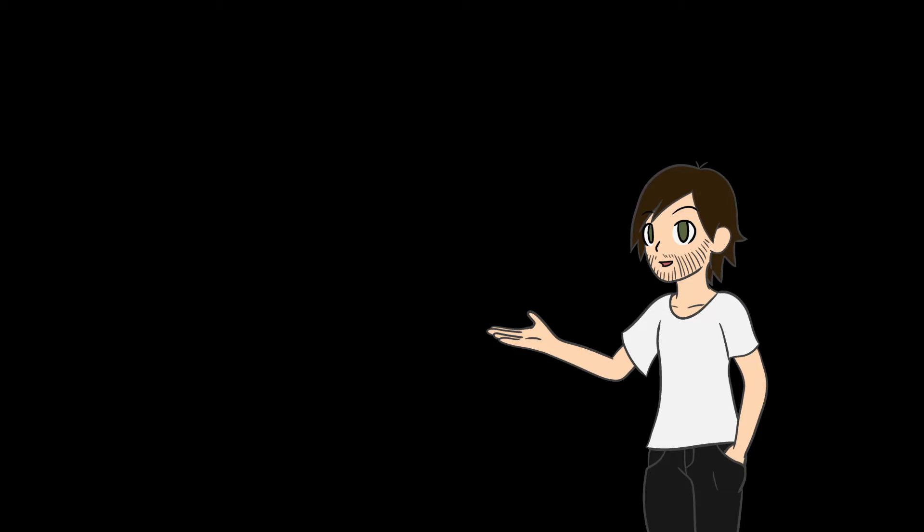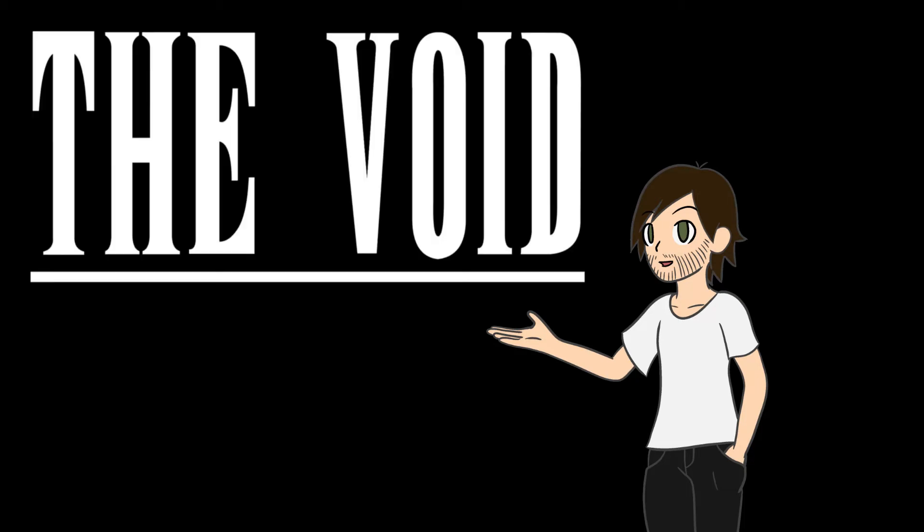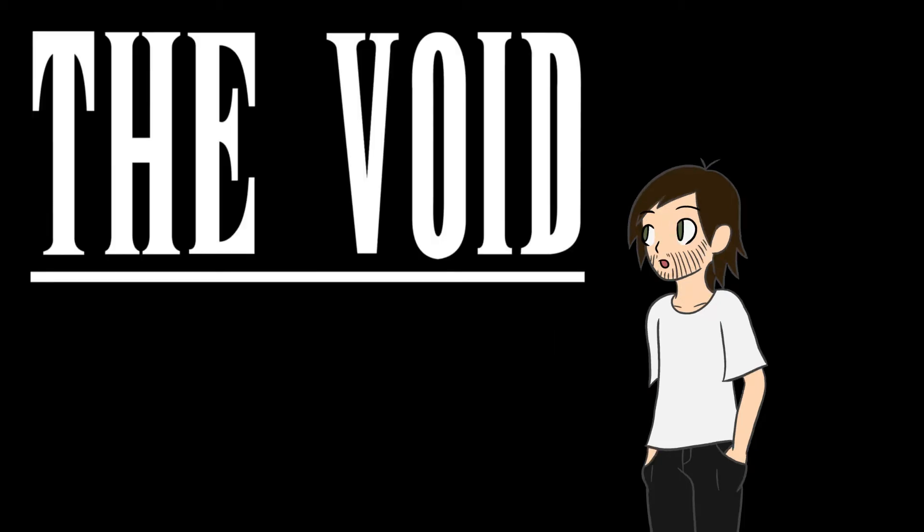Hello everyone, my name is PJ and welcome to The Void. What is The Void? Well, it's this place.